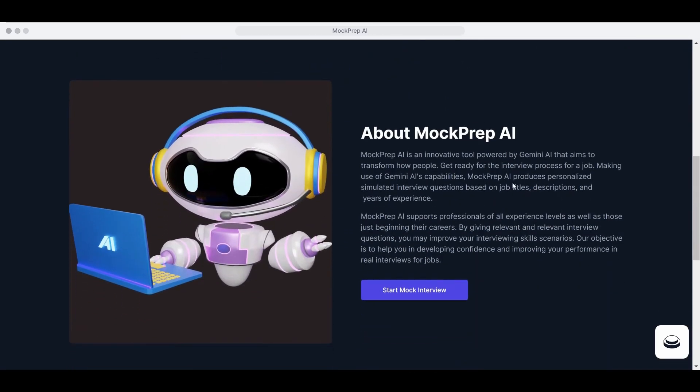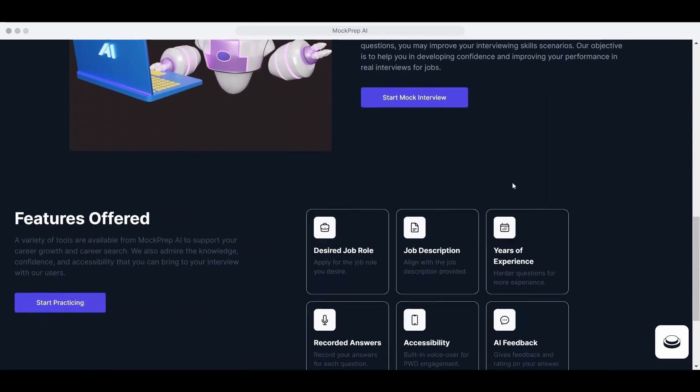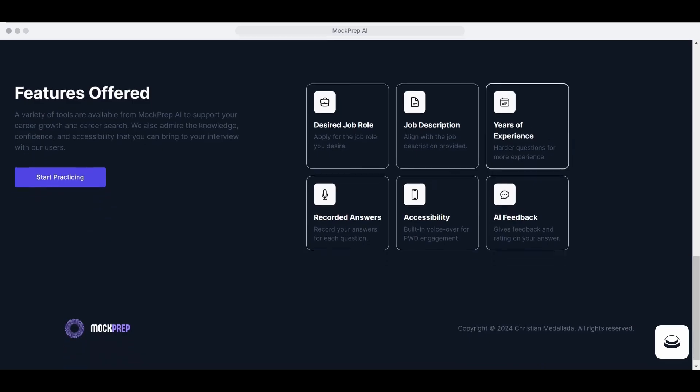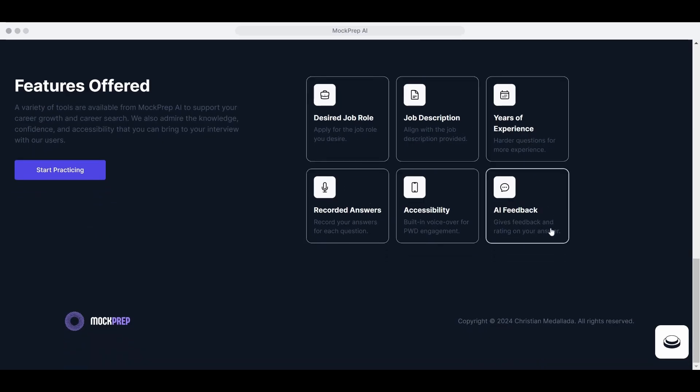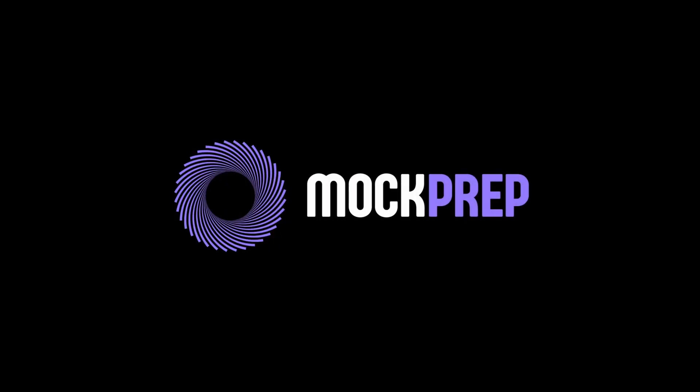Try the free version of Mock Prep AI. Visit it at mockprepai3.versal.app. Mock Prep AI. Practice today and ace your interview.